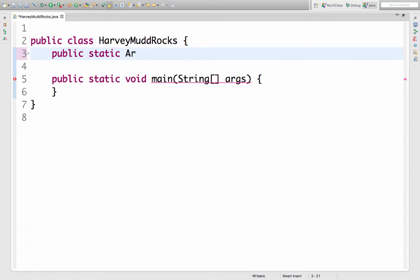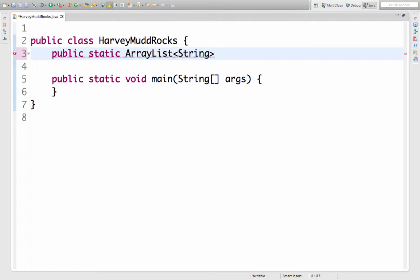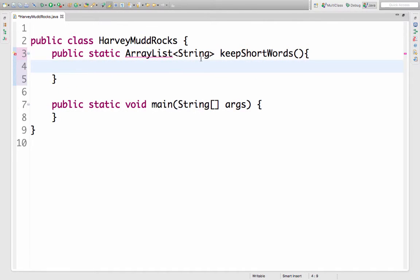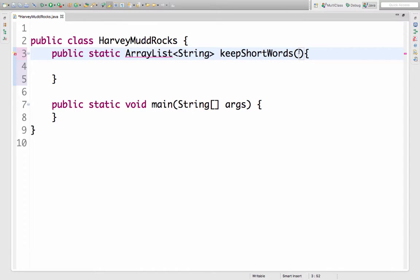It's gonna return an array list. This array list is gonna hold strings. My method name will be keep short words and I'm gonna take an input of an array list and I'll call that input list.